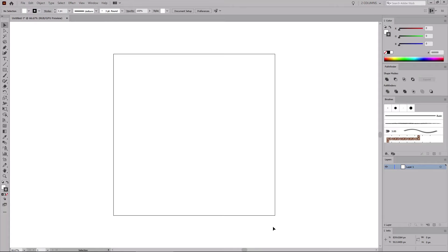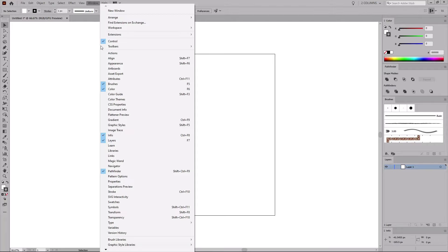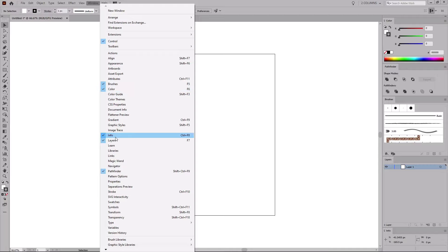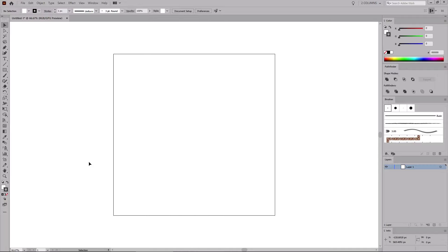Before you start the work on your design, let's open the panels that will be used throughout this tutorial. Go to Window in the menu bar and open the Brushes panel, the Color panel, the Info panel, the Layers panel, and the Pathfinder panel. Now that you're set, let's start by creating a basic tapered brush.